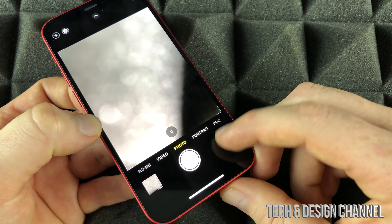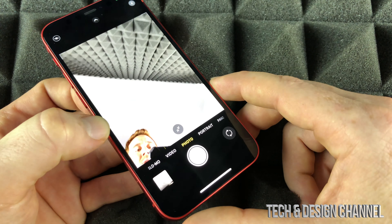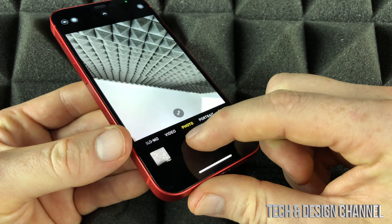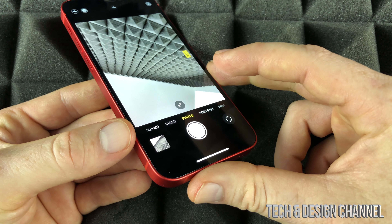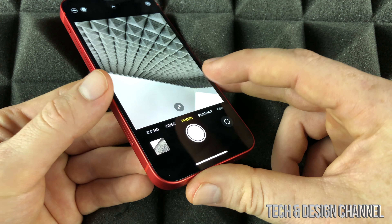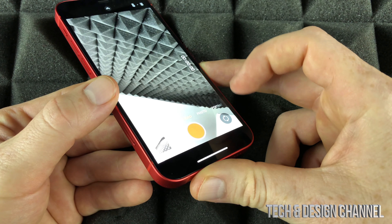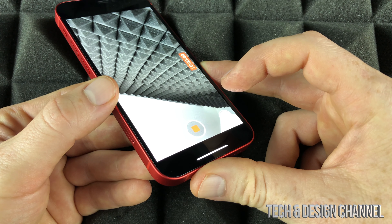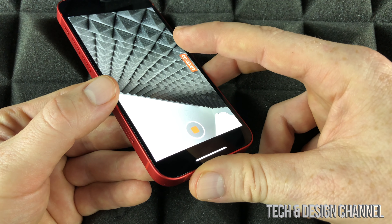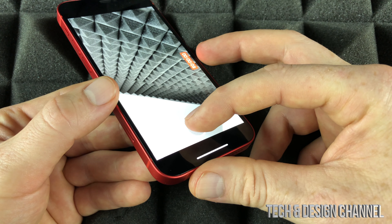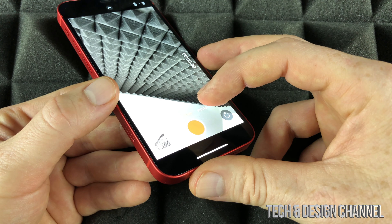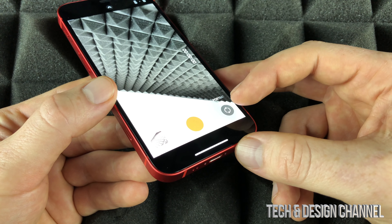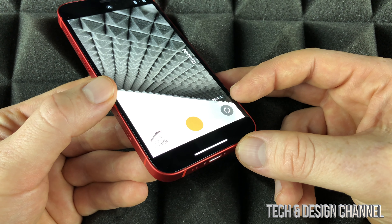Tap on the bottom right-hand corner and right here we can see the selfie option. We can take a selfie like so. We can also switch to video and start recording a video — that's recording with the front camera.